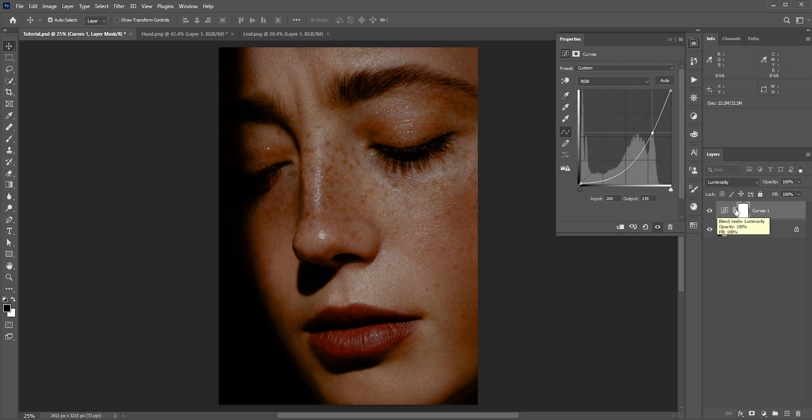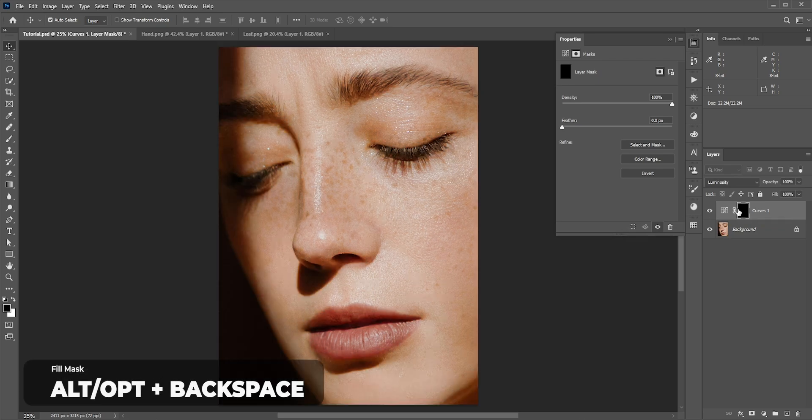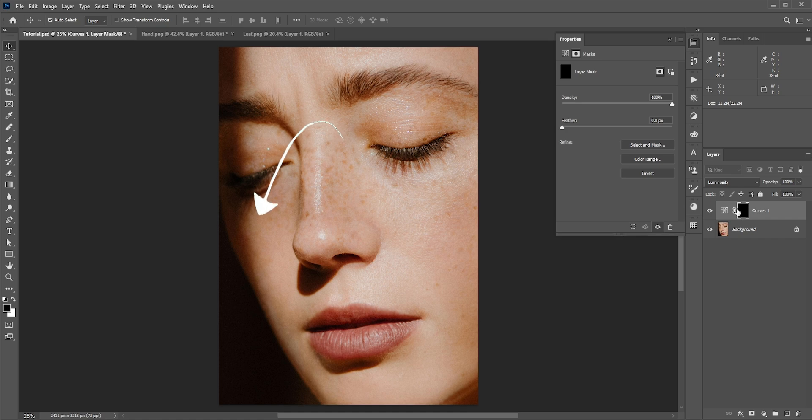Obviously we don't want it all over the place. With the foreground color black selected, press Alt or Option and Backspace to fill it with black. In masks, black hides and white shows. Since we already have shadows in the face, we'll try to match it first in a small area. This is just for matching purposes; we're gonna delete it later.